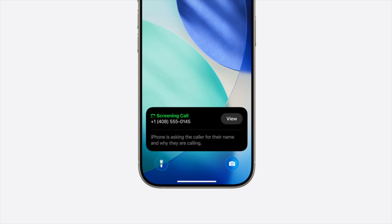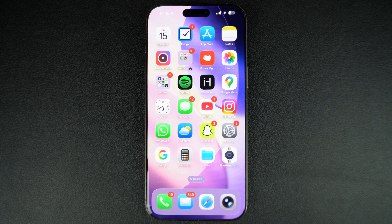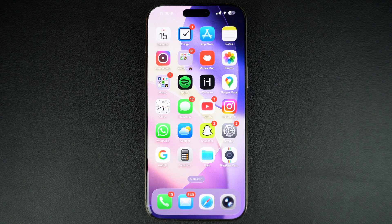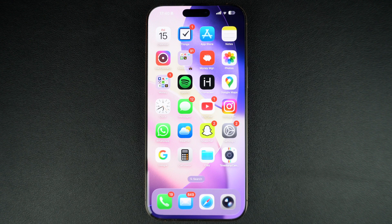When the Screen Unknown Callers feature is enabled, your iPhone automatically picks up an incoming call from an unsaved number and asks them the reason for calling. Then it displays their response to you, after which you can decide whether you want to pick up the call or not.